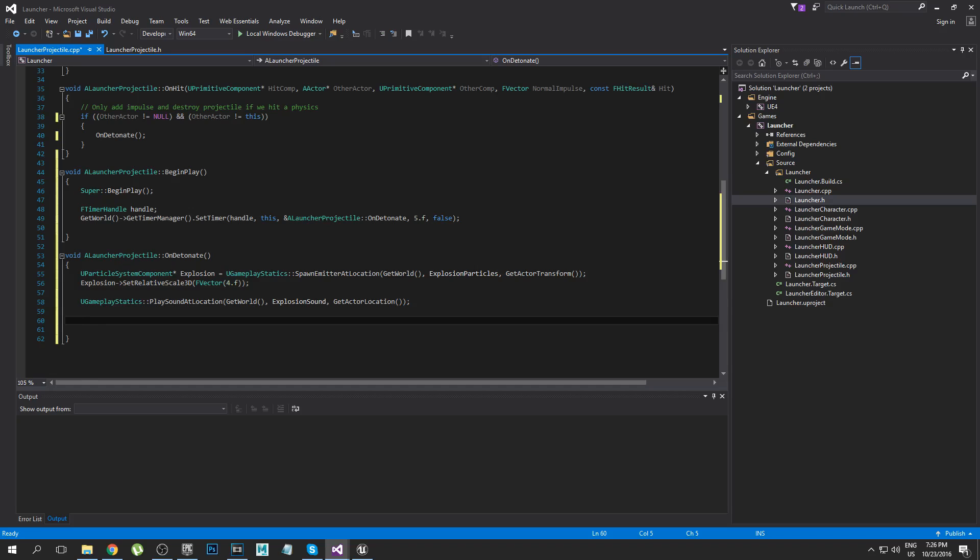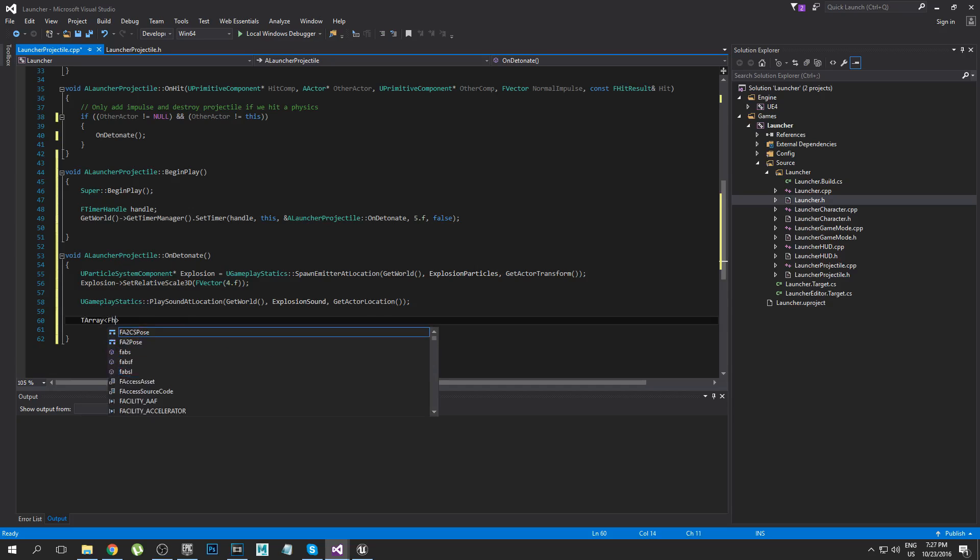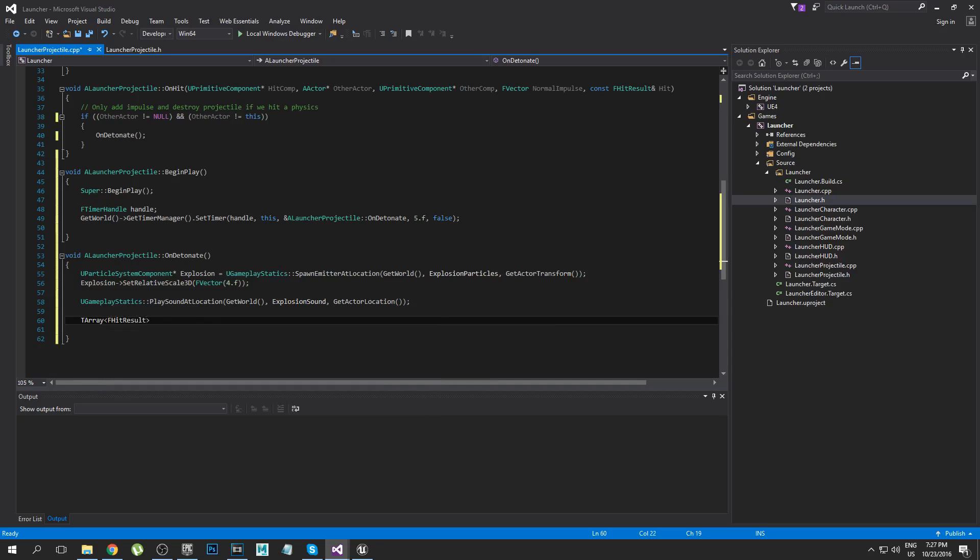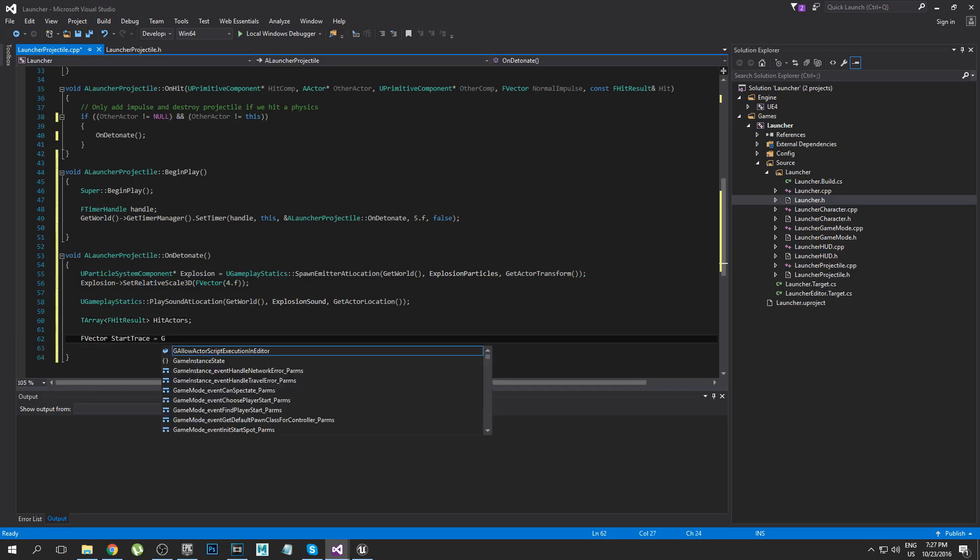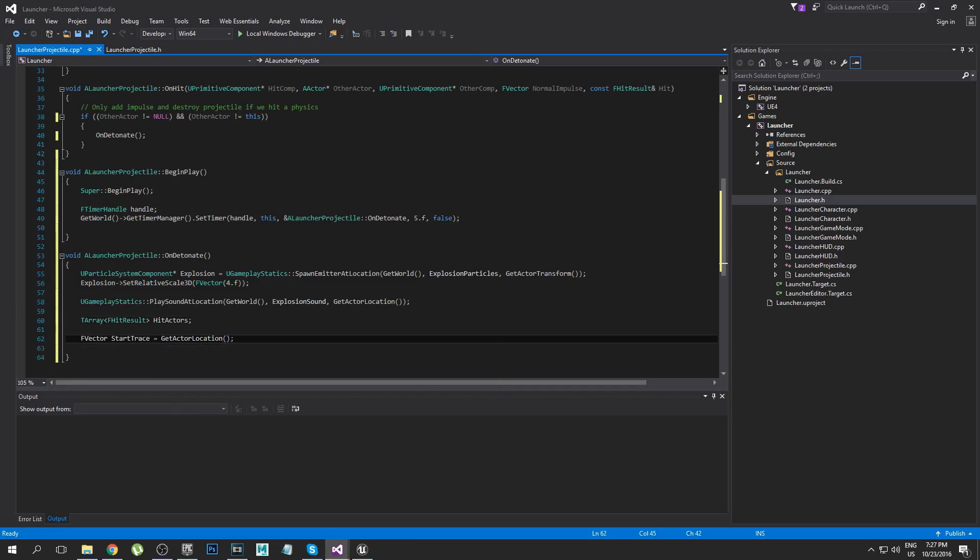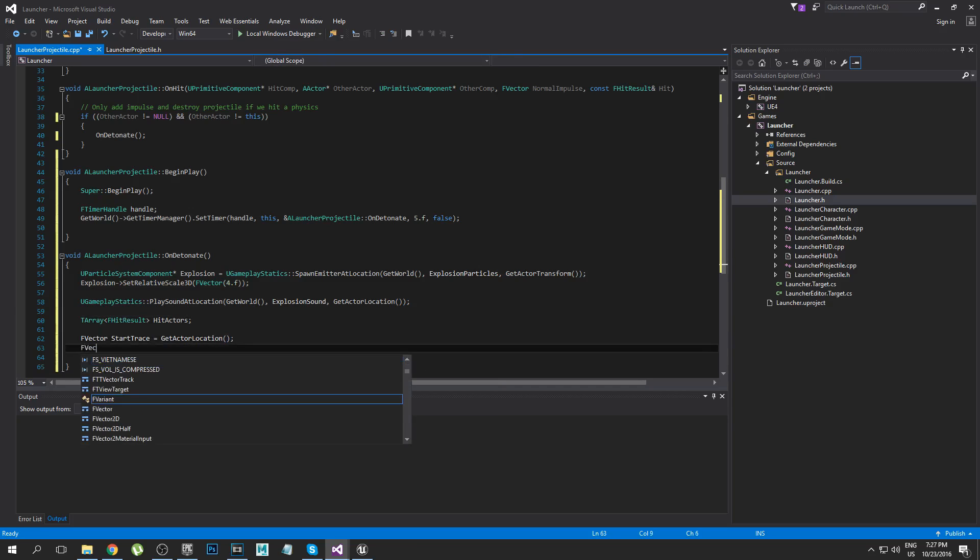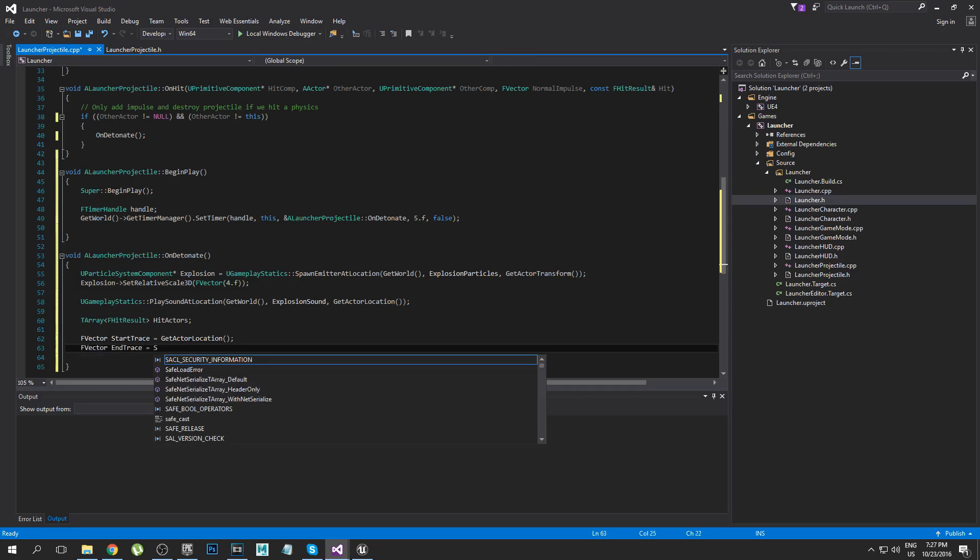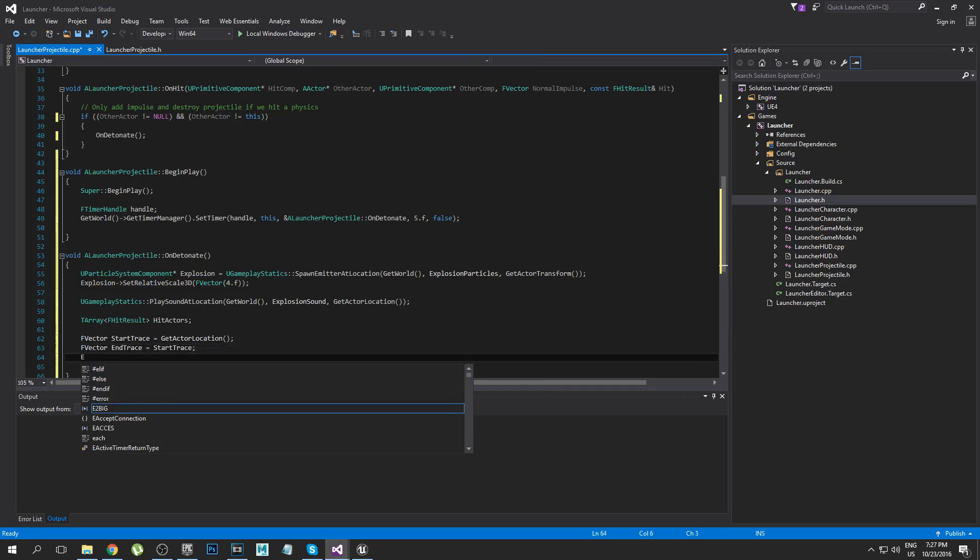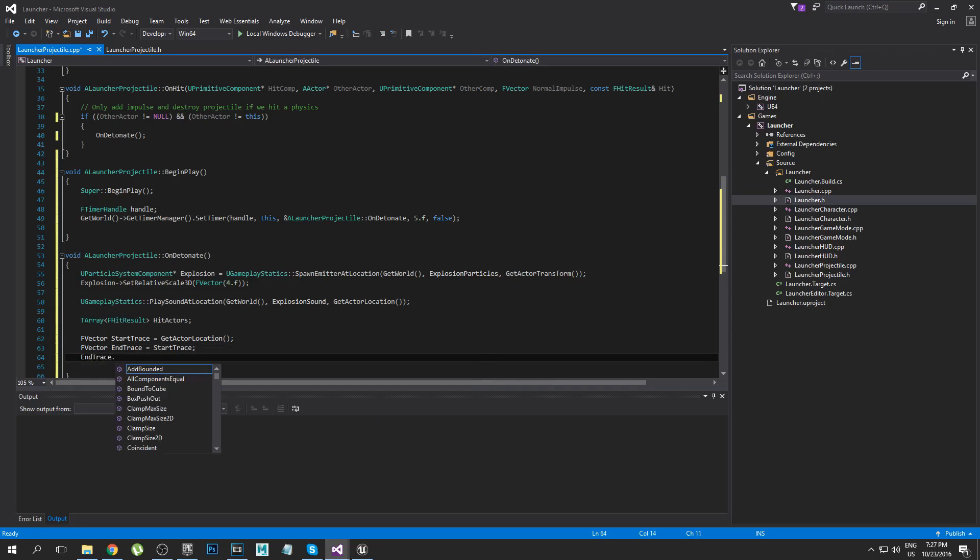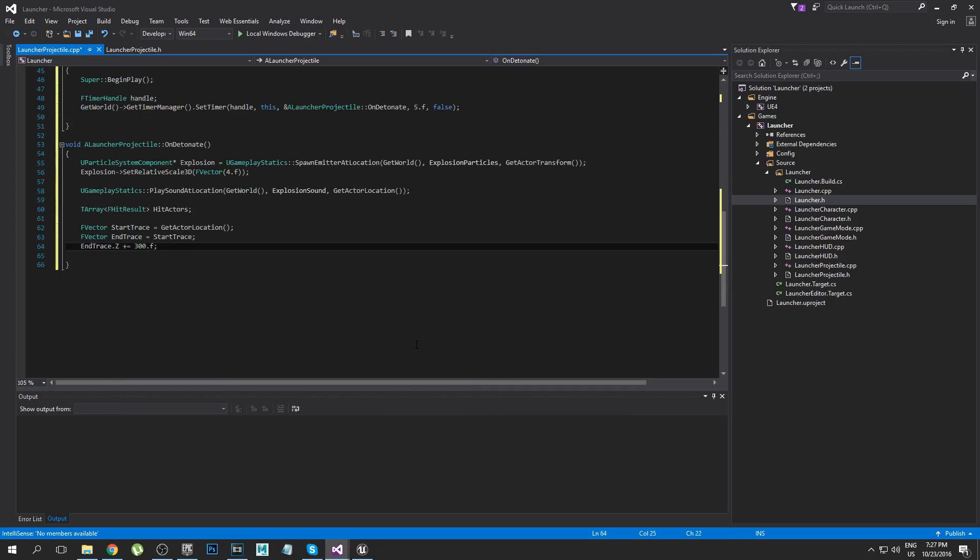We're going to start by making a TArray of FHitResults because we might hit multiple things, FHitResult HitActors. We're going to declare the start trace as wherever the grenade lands basically. And then the end trace is going to be equal to the start trace but I'm going to add about 300 to the Z-axis. If we don't add anything to the Z-axis the sweep won't work because there's no height in our shape.